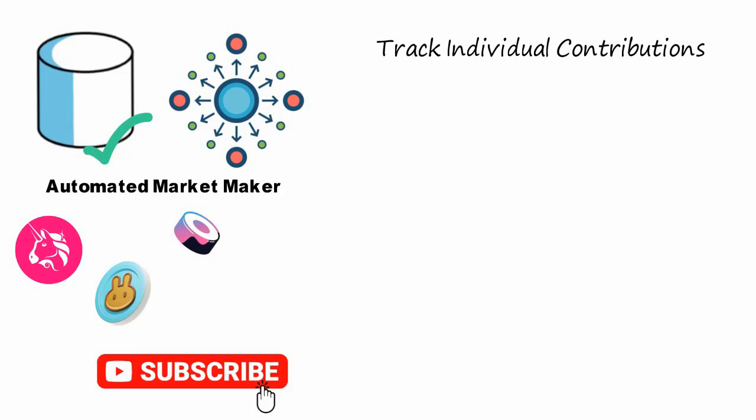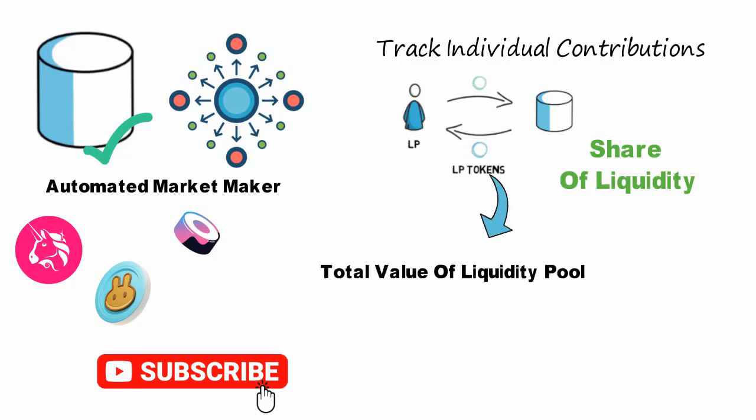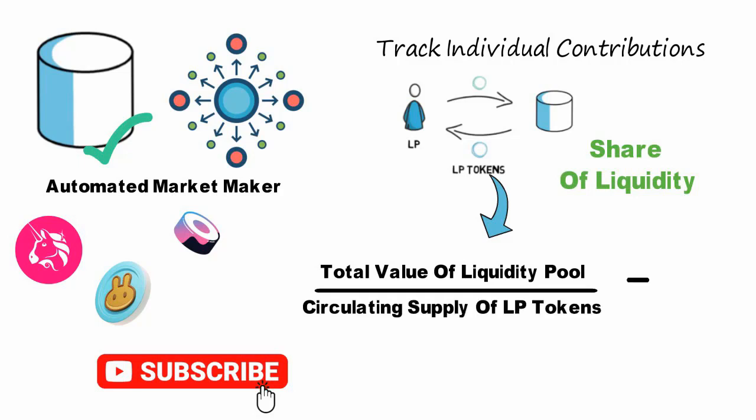LP tokens are used to track individual contributions to the overall liquidity pool, as LP tokens held correspond proportionally to the share of liquidity in the overall pool. At the most basic level, LP tokens work on the following formula: total value of liquidity pool slash circulating supply of LP tokens equals value of one LP token.